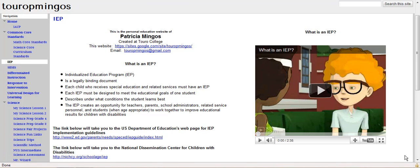This is the IEP page of my ePortfolio. An IEP is an individualized education program. It's a legally binding document required for every child that receives special education services or related services in a school. Each IEP must be designed to meet the educational goals of one student, and it describes under what conditions the student learns best.